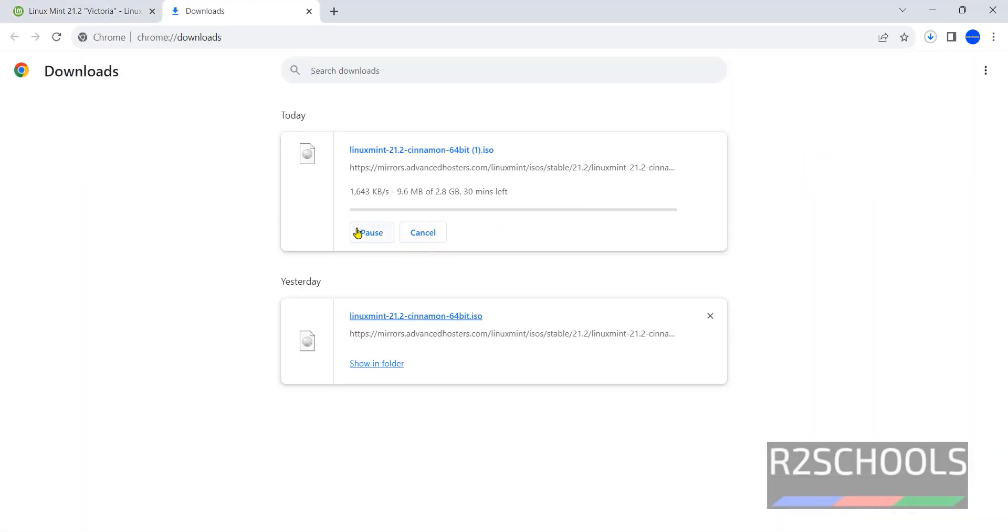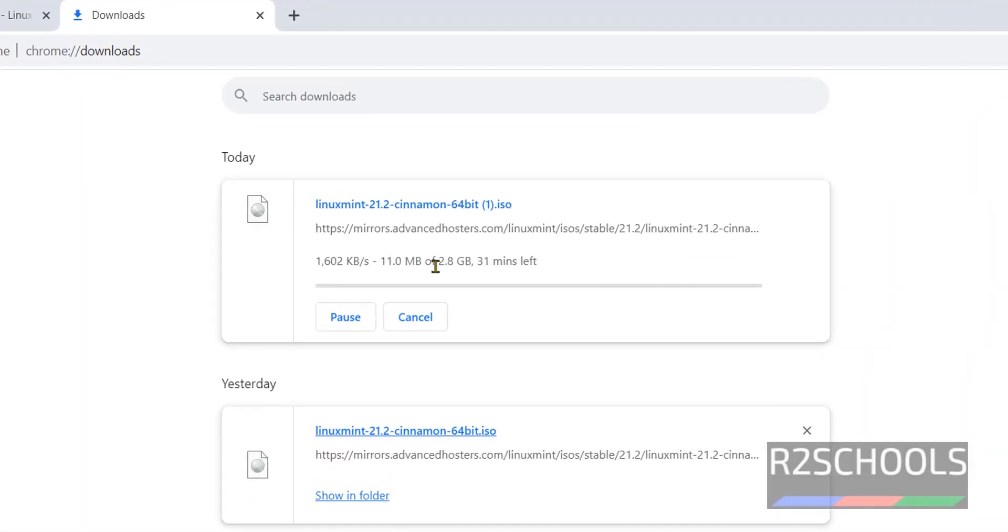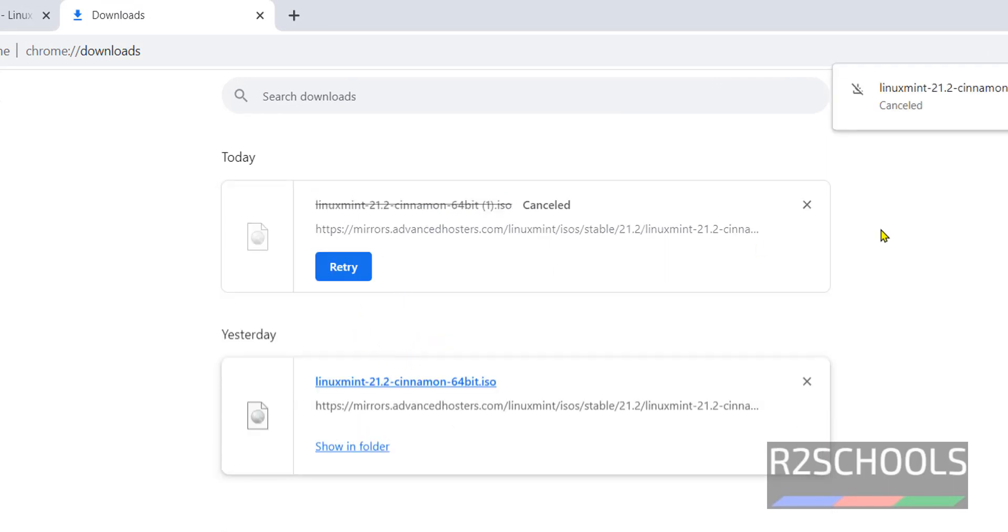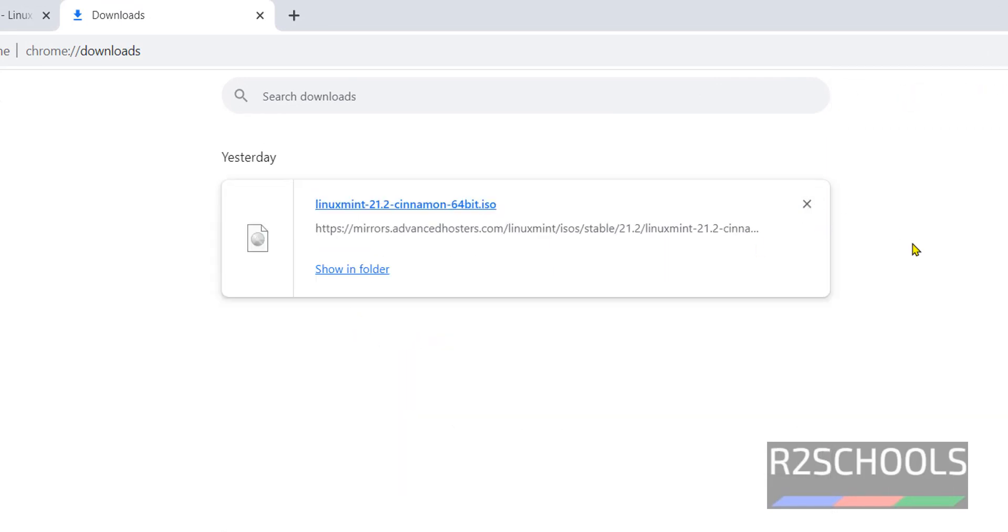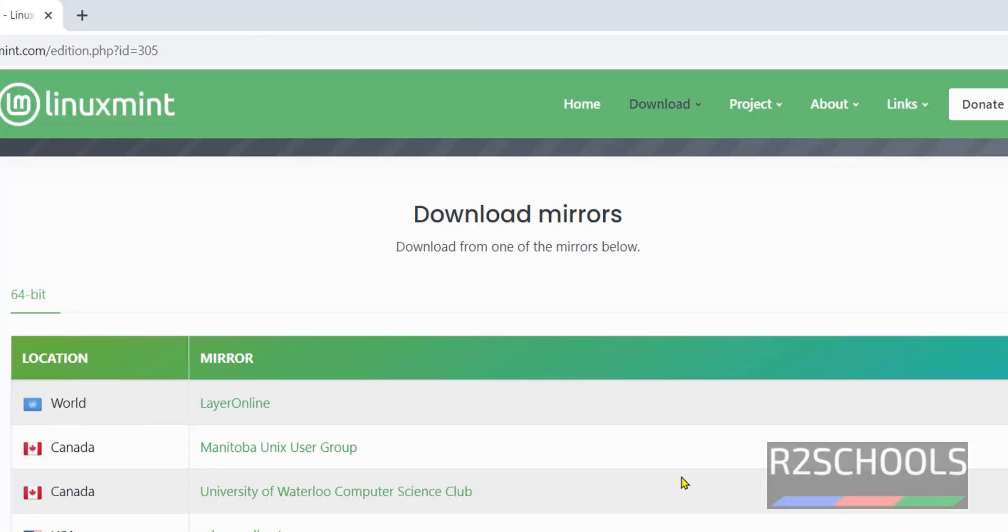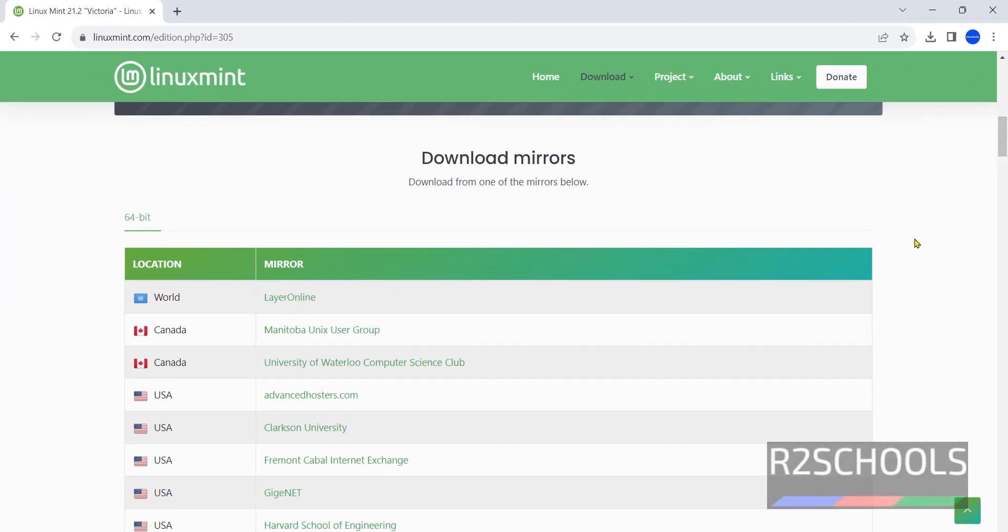The size is 2.8 gigabytes. I'm canceling this download because I have already downloaded the same Linux Mint 21 ISO file. Close this one. In your case, wait until download completes.